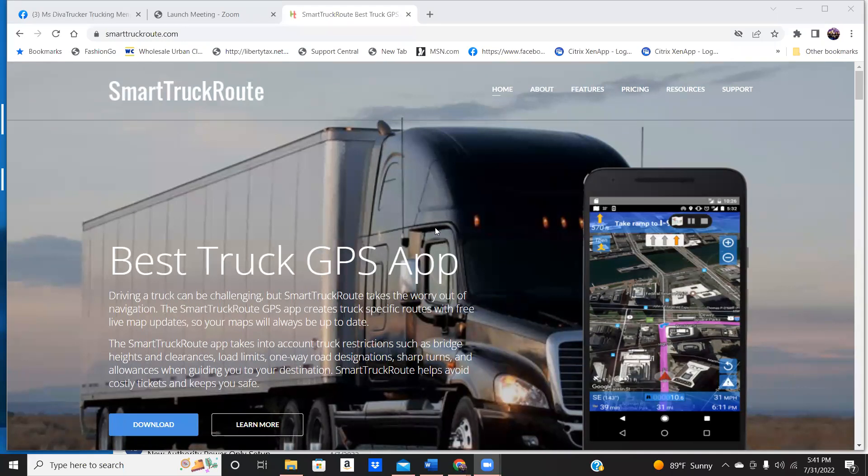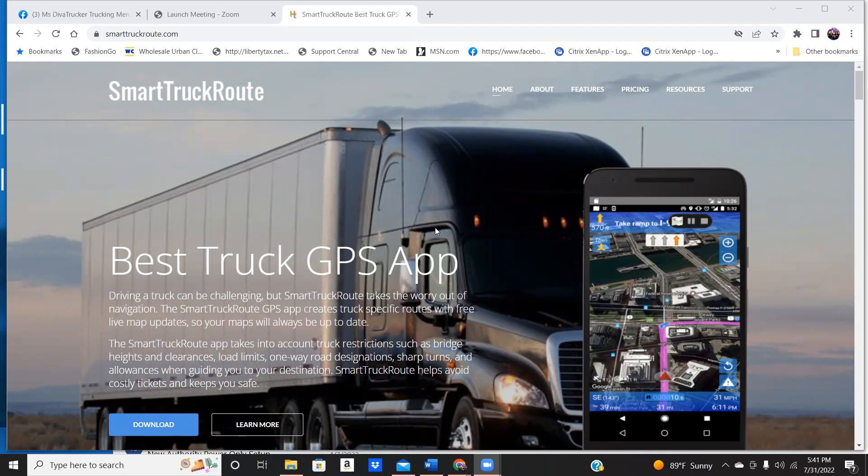How do you get into a location or if you pass the destination or whatever the case may be? This app will take you, when you put in the location of your shipper or your receiver, it is going to take you to the truck entrance.